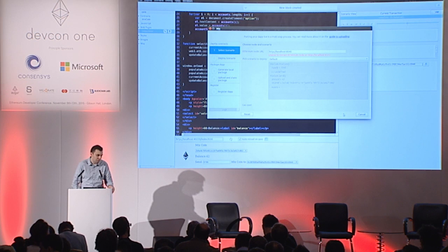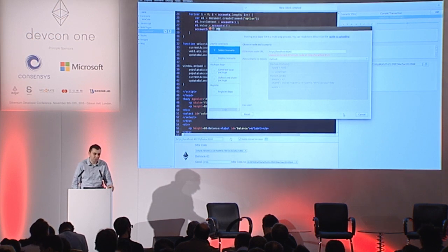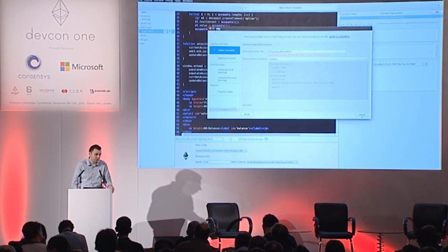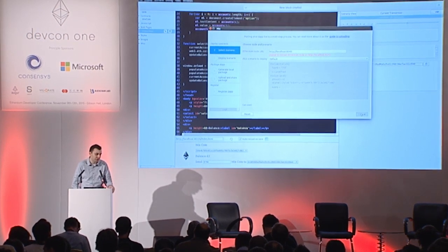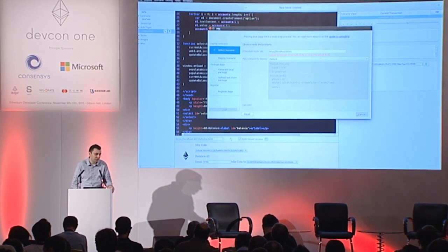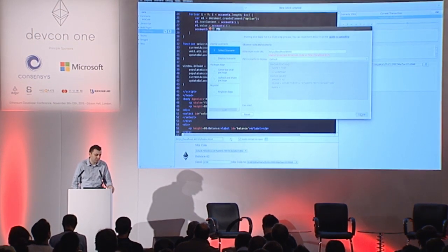So this allows pretty complex deployment scenarios. You can have multiple contracts depending on each other. You can set up a sequence on how these contracts are deployed and which transactions are called for deployment and so on.